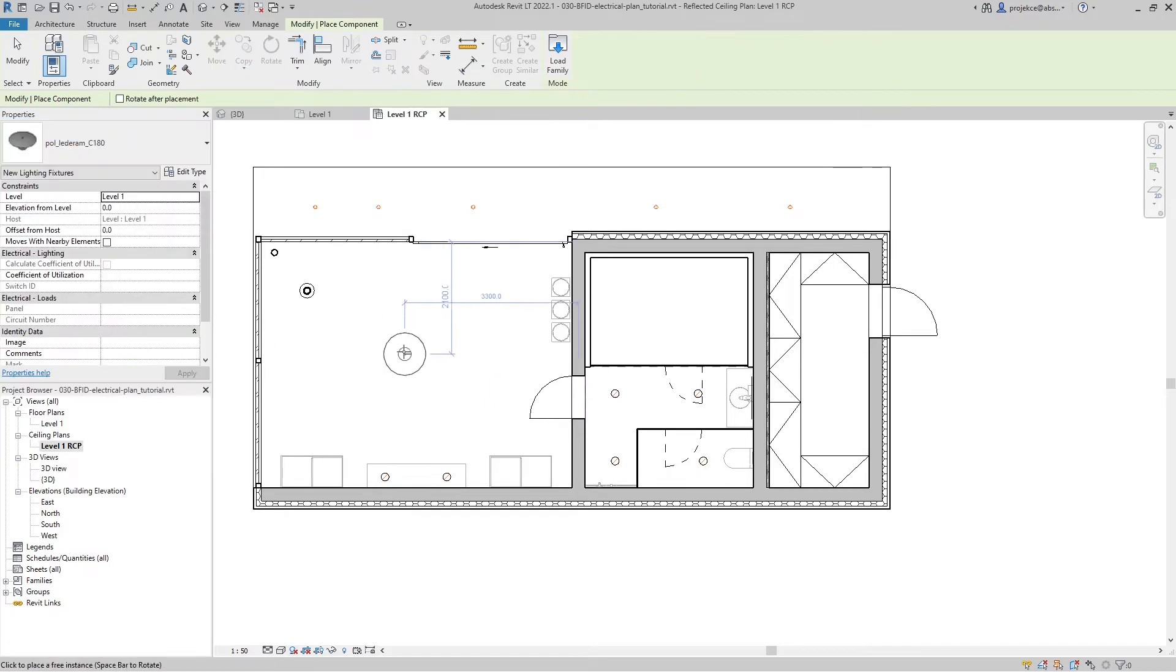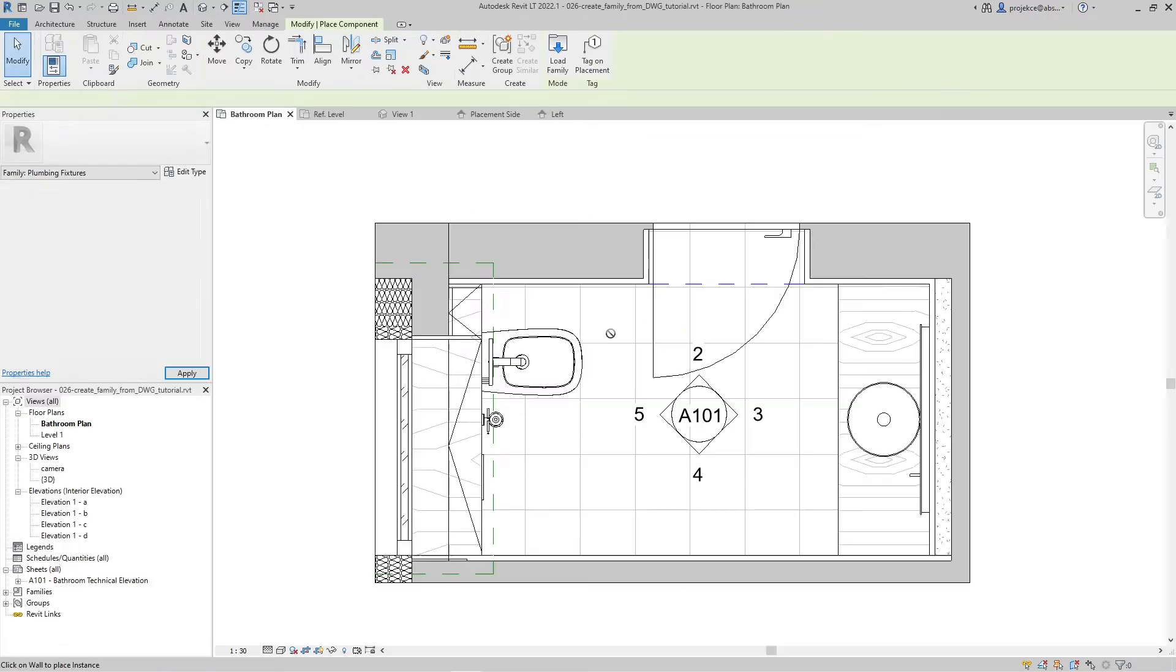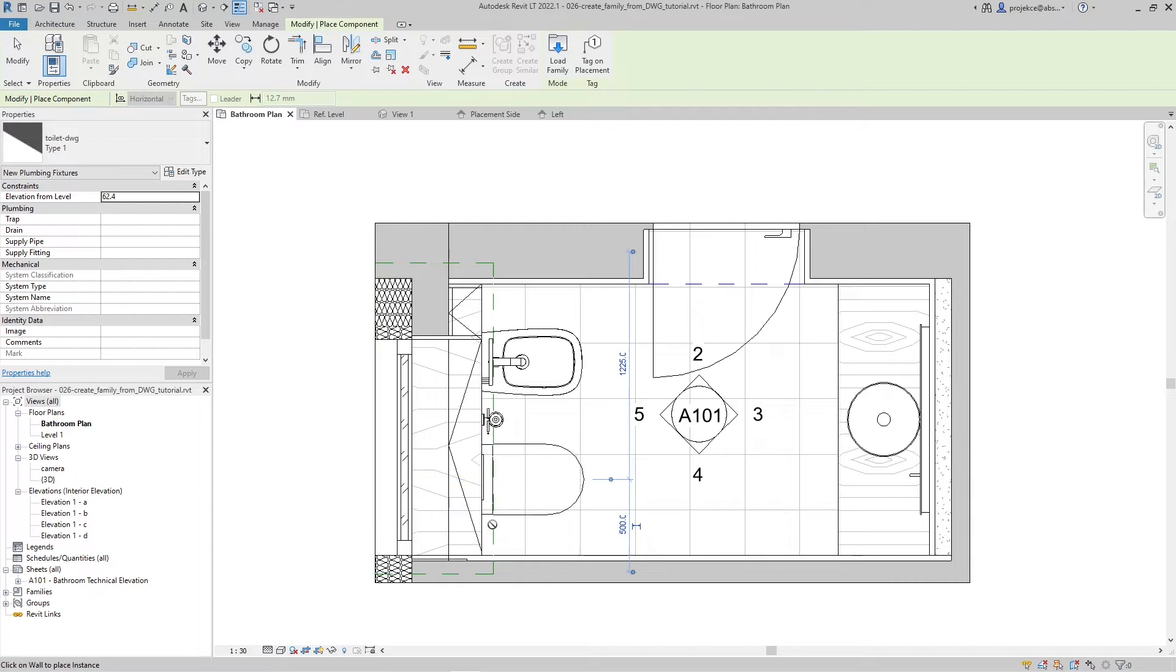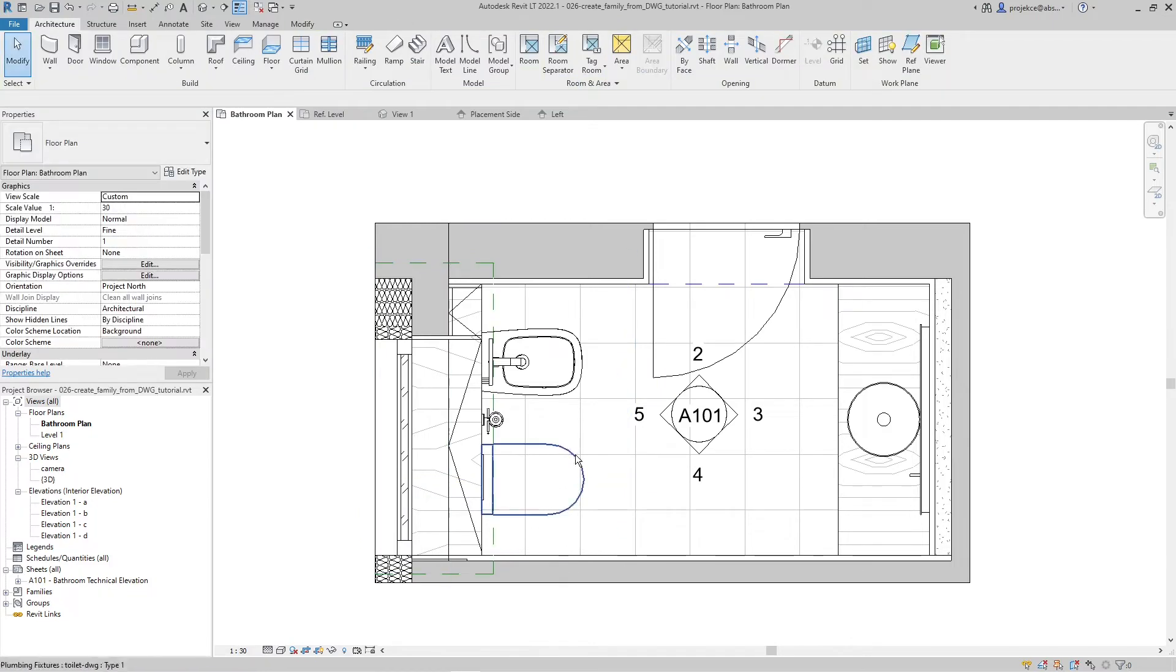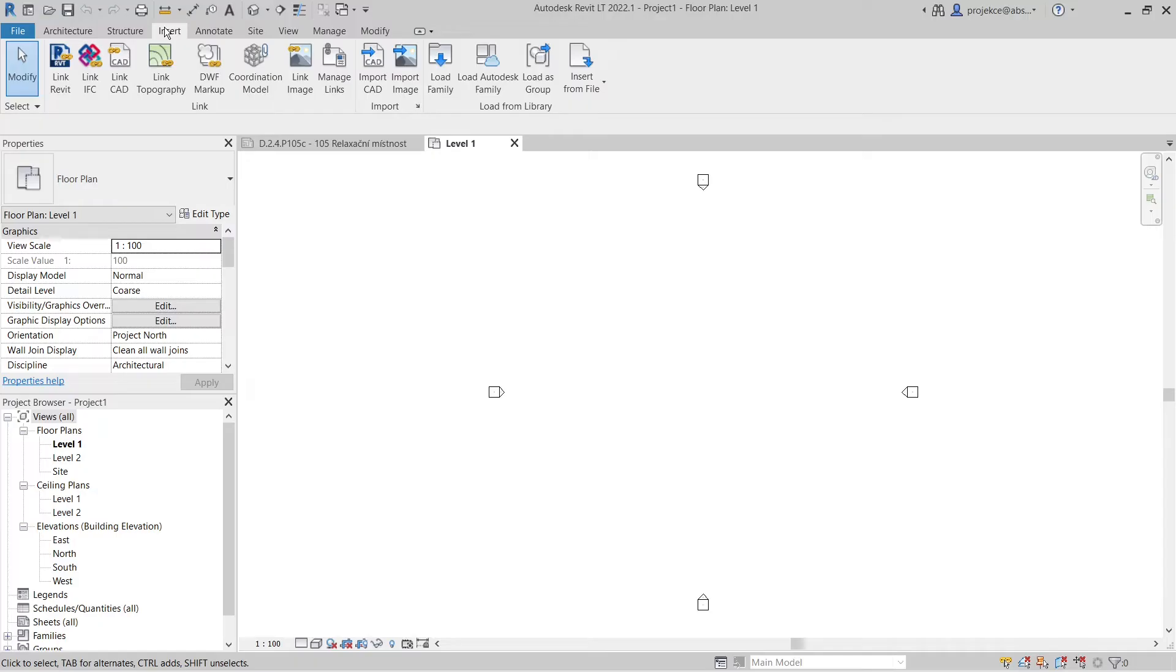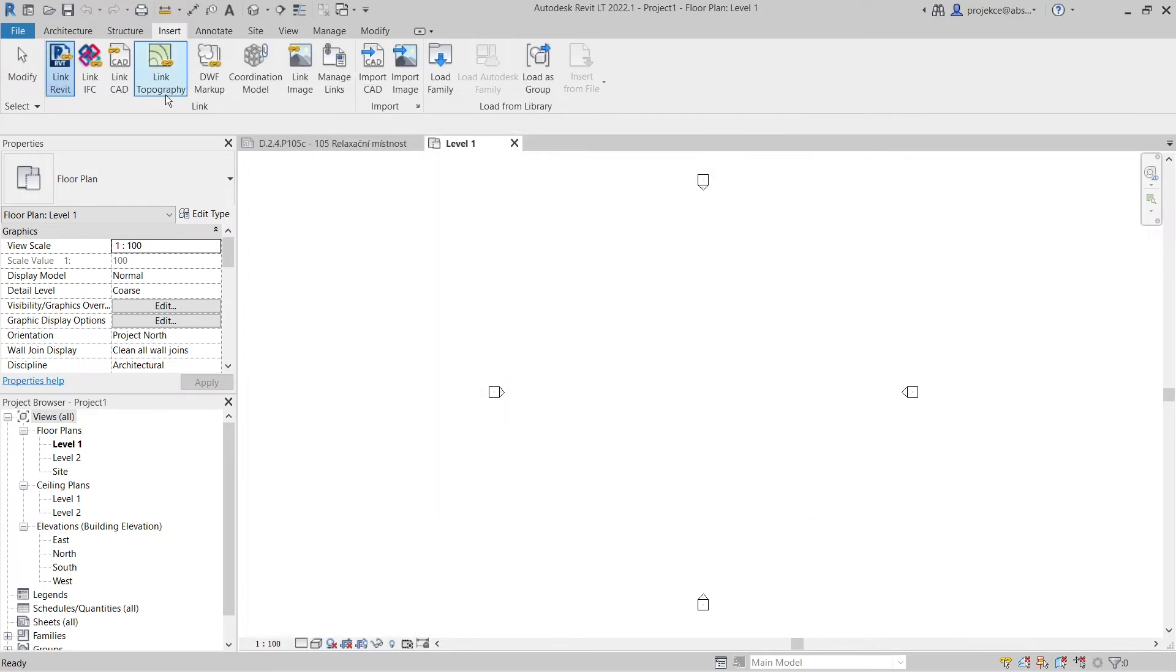For example, you can place individual trusses but you cannot create truss systems. You can place toilets but you cannot model piping. As a designer, I'm not limited by this at all, so I give it ranking C.